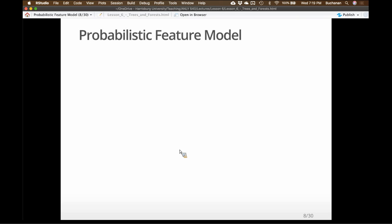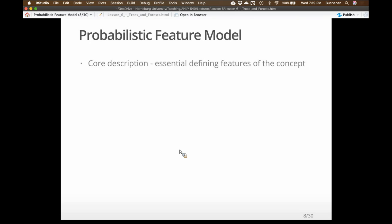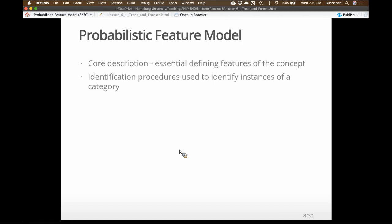Those theories led to probabilistic feature theories. The idea — which is what Naive Bayes models are based on — is that there is a set of features that are more probable than others, ranked hierarchically by their probabilities. The defining features are just more probable than the characteristic features. When we determine if a new thing fits our category, we compare by most probable feature to least probable feature.